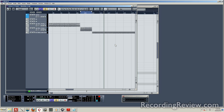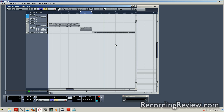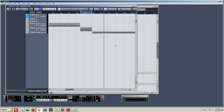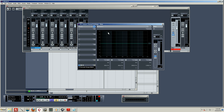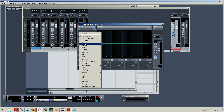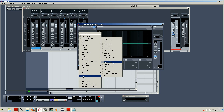All right guys, Ruprecht here with recordingreview.com. I'm going to do a quick tutorial on how to use EQ matching within iZotope Ozone 5. The first thing I'm going to do is pull up an instance of Ozone 5 on my two bus.